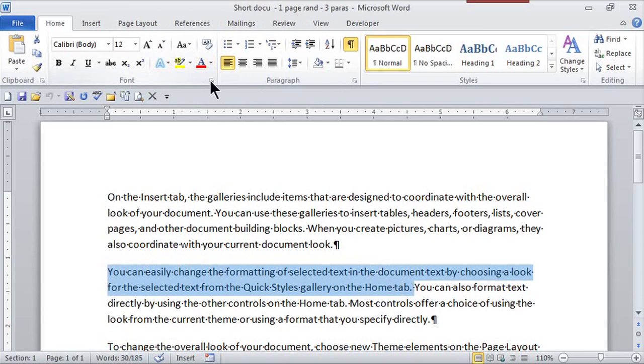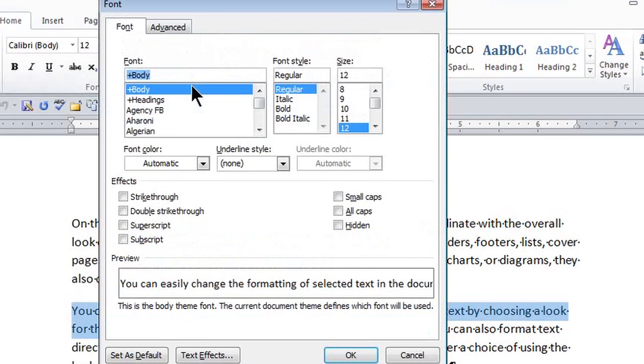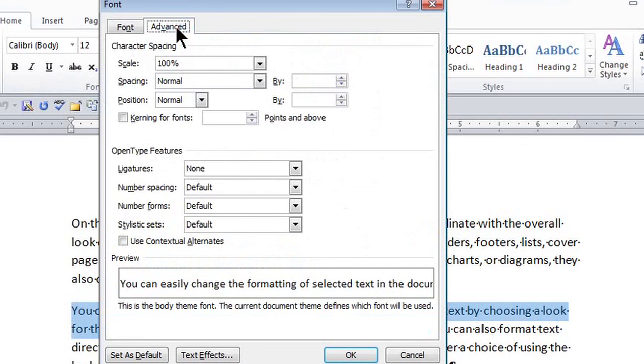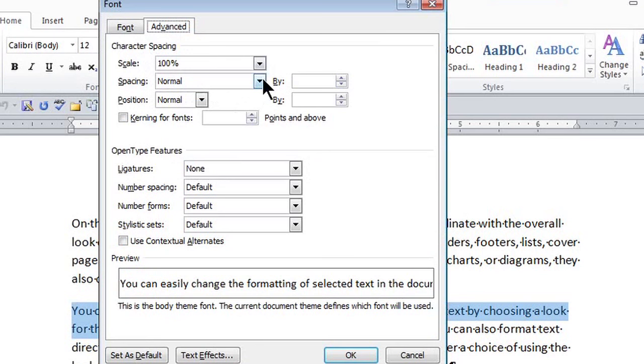If I go to Font and go to the dialog box launcher and the Advanced tab, here in the character spacing, see where it says spacing here? Normal spacing depends on which font and which size my font is.